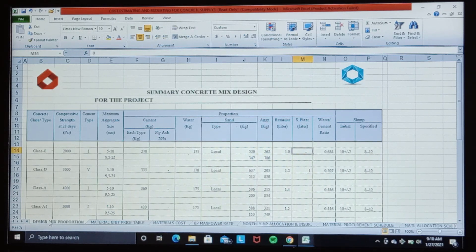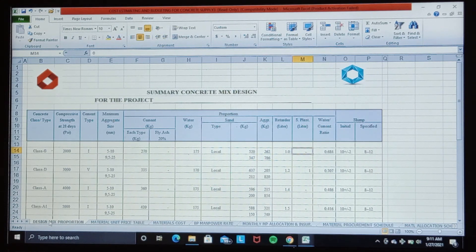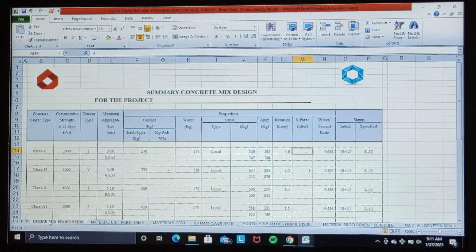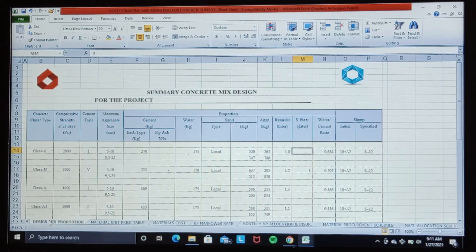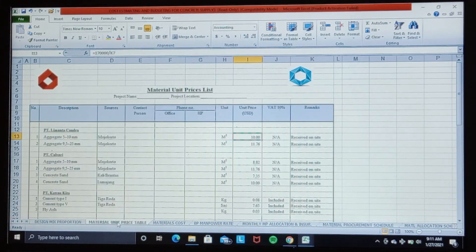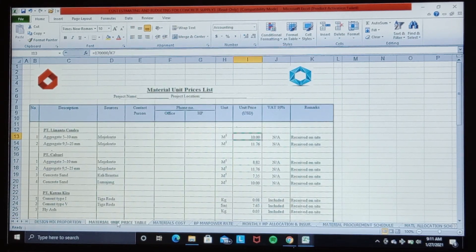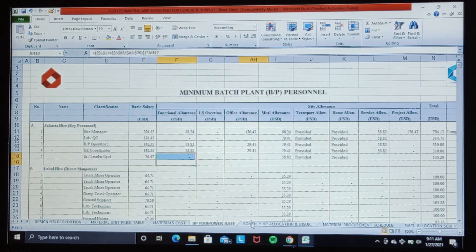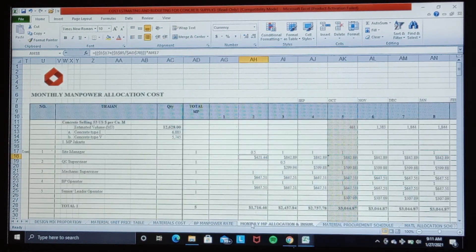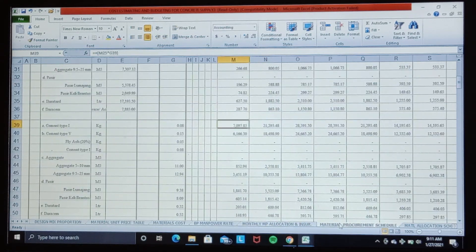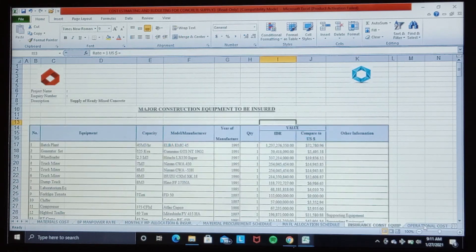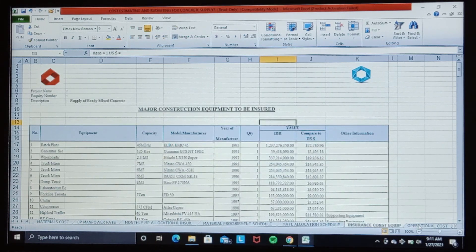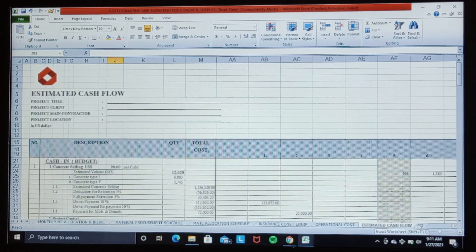I call this program cost estimating and budgeting for ready mix concrete supply. This program consists of six worksheets: design mix proportion, material unit price table, manpower and its rates, monthly manpower allocation and insurance, material procurement schedule and material allocation schedule and insurance for construction equipment operational cost, and the last one is estimated cash flow.